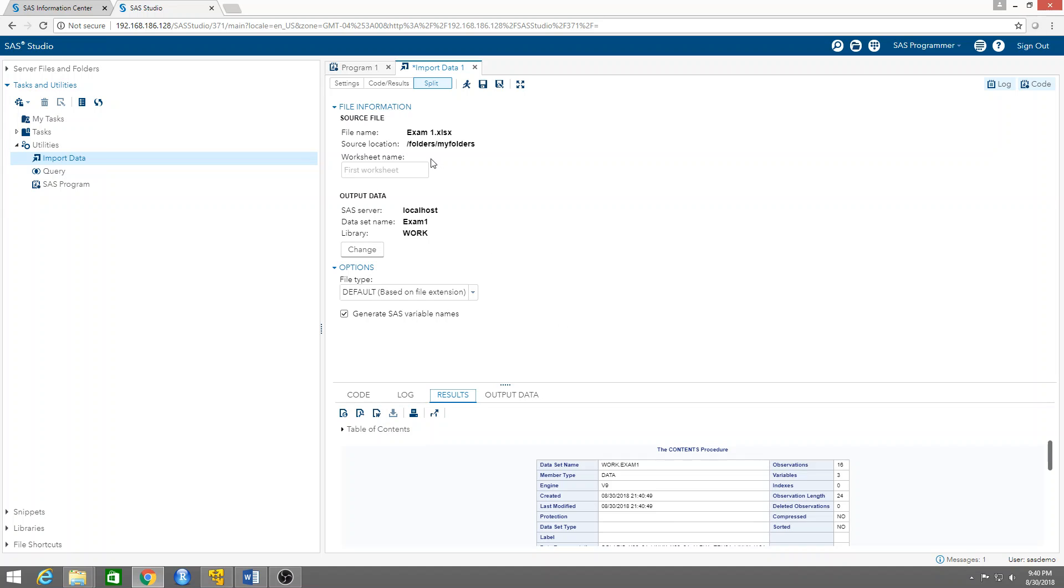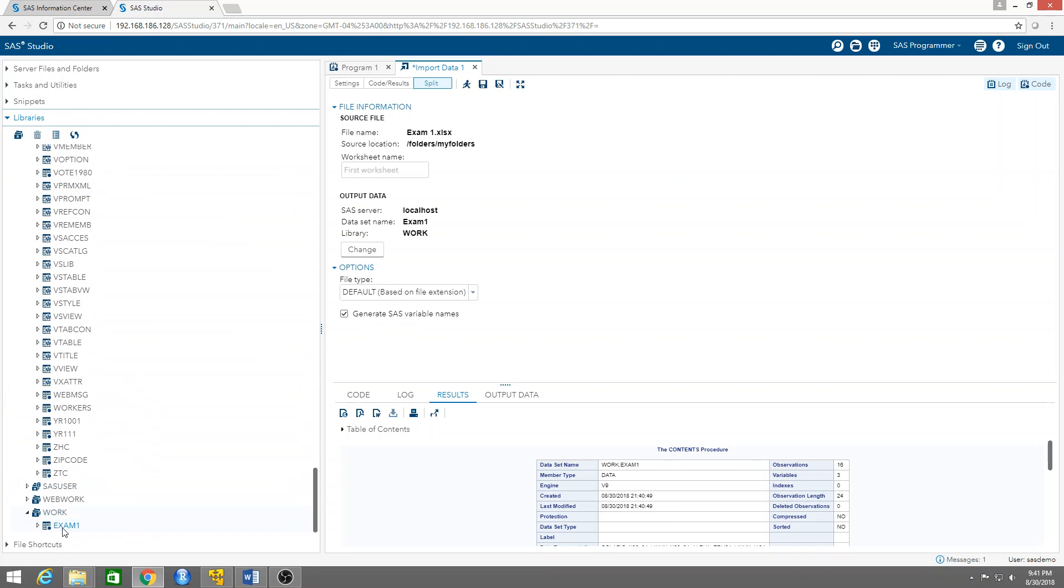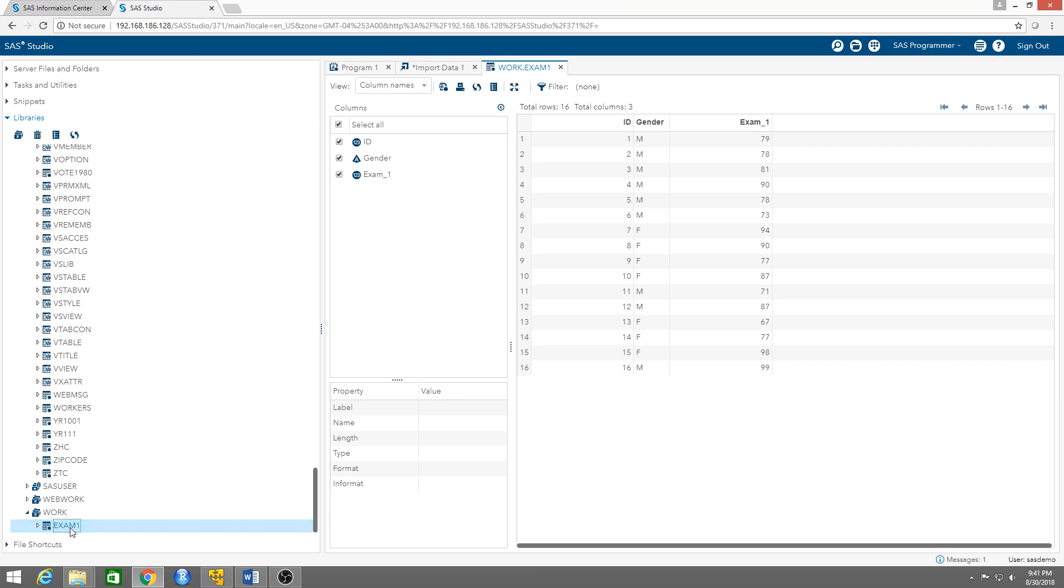Now this dataset, this exam one dataset, should be in the work library, which is our temporary datasets library. There you go, exam one.